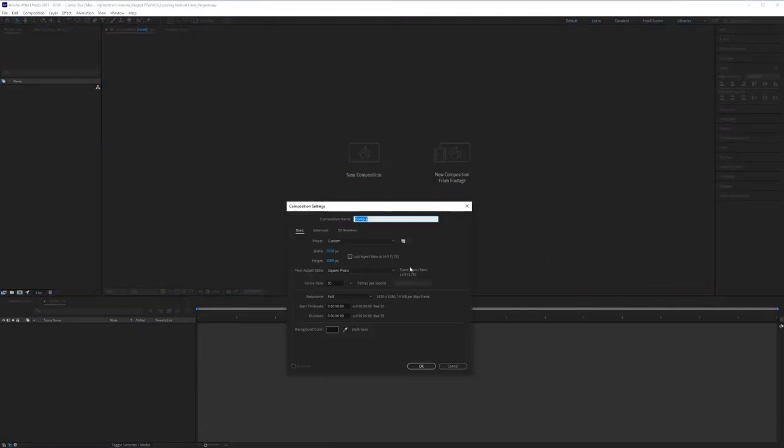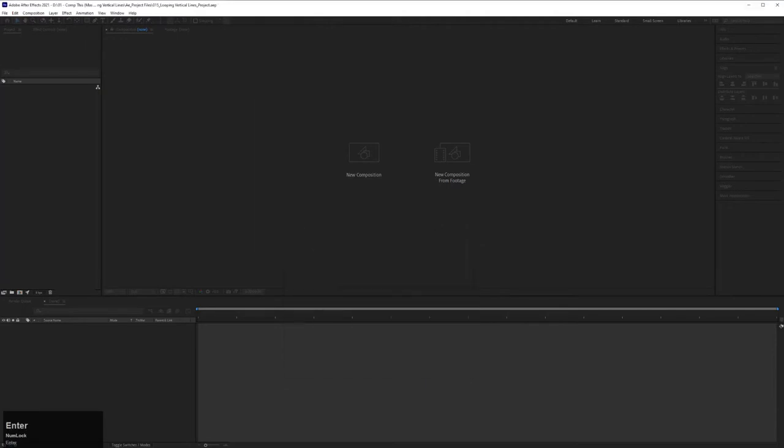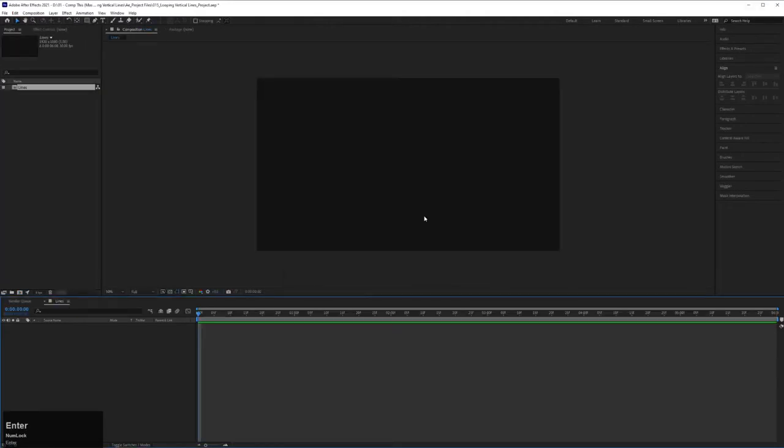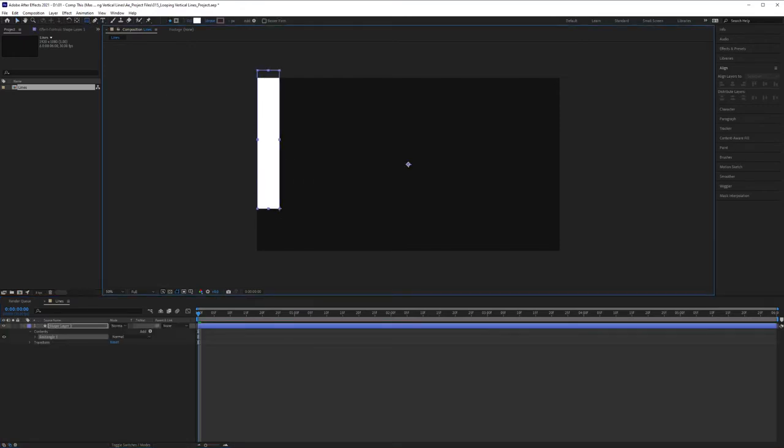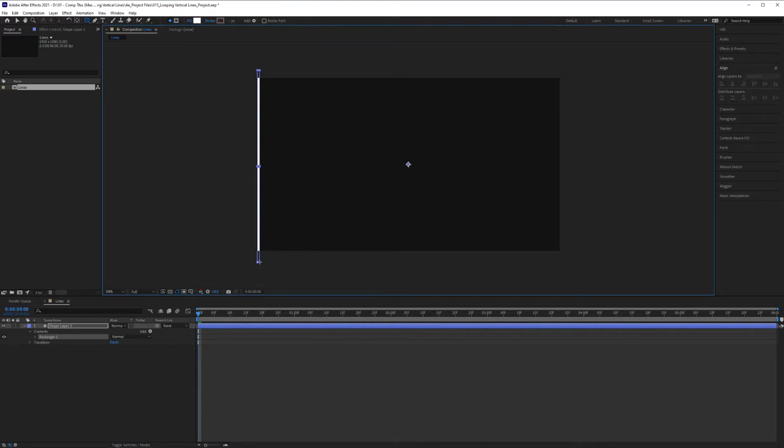First thing, create a new comp. I'm going to call this one Lines. Hit Enter. And first thing we do, click on the Rectangle tool and create a rectangle.